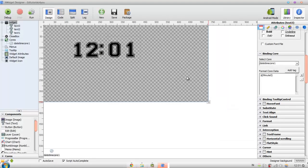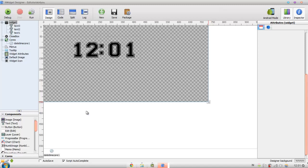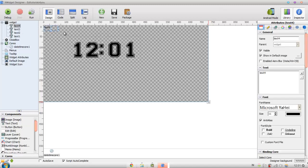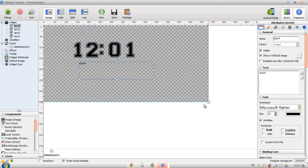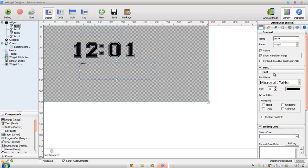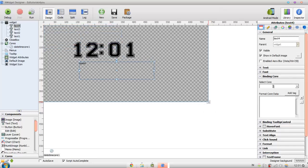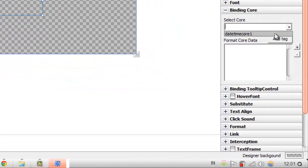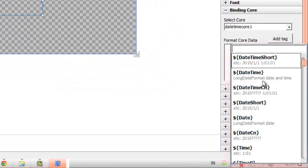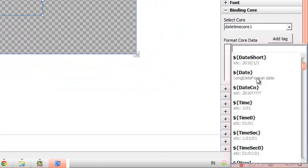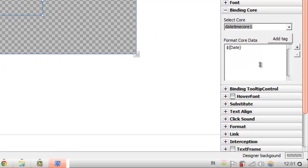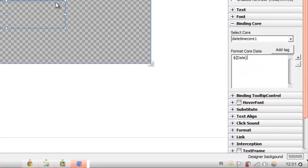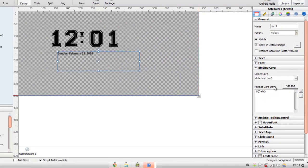After you're done with that, you can add even the date. If you want to add a date, just add a text here and then you don't have to do anything. Just go to binding core, select core, and then find a tag that says date. You don't even have to type any text, the binding core does it for you.